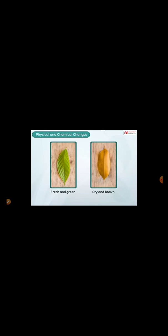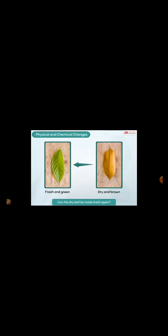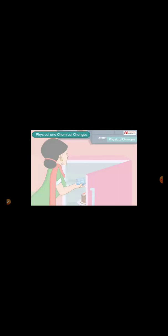Physical and Chemical Changes. Look at these leaves. The first leaf is fresh and green, while the other is dry and brown. Can we make the dry leaf fresh again? Well, we cannot do so. And that is because the leaves have undergone a chemical change that cannot be reversed. All the changes that take place in our surroundings are either physical or chemical changes. Let us learn more about these changes.